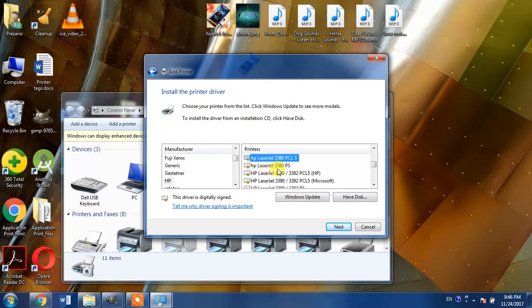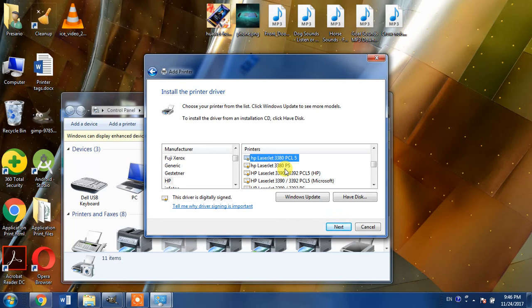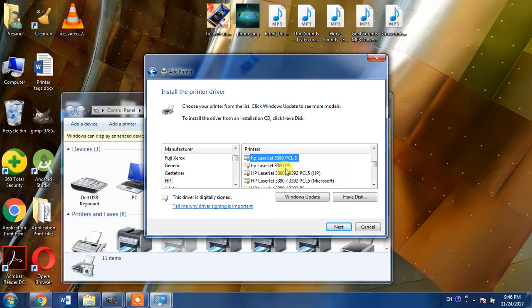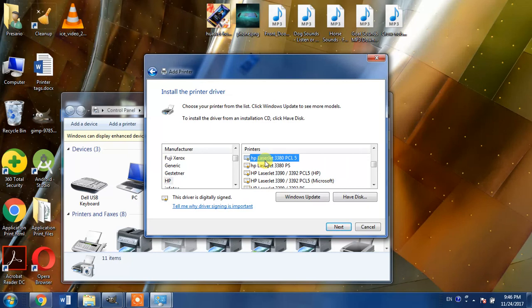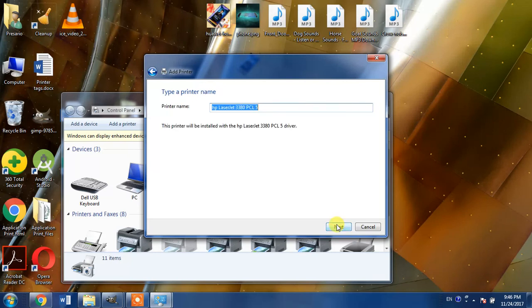Now let's see what is the difference between PCL 5 and PS. Both are printing languages. One is short for Print Control Language and PS is short for PostScript language. Now for the Windows operating system, for Windows 7 or Windows 10, PCL 5 is the most suitable language. So we will select HP LaserJet 3380 PCL 5 and click Next.